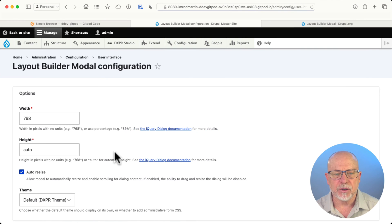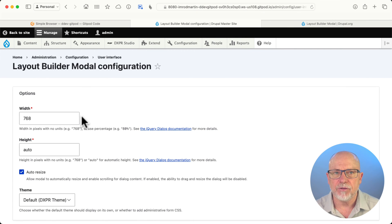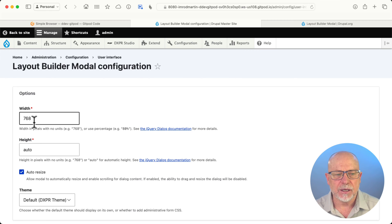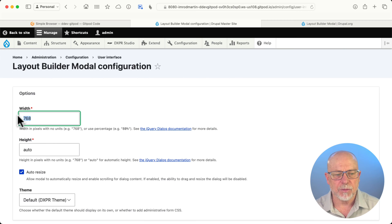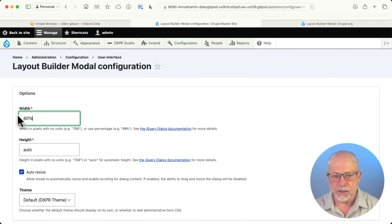There's a simple configuration here. It allows you to configure the width and the height, and I've got mine set at 768, which is the default — or you could use a percentage. I'm going to change that to 80% and just see what that looks like.